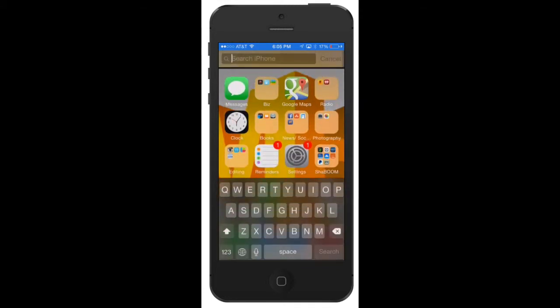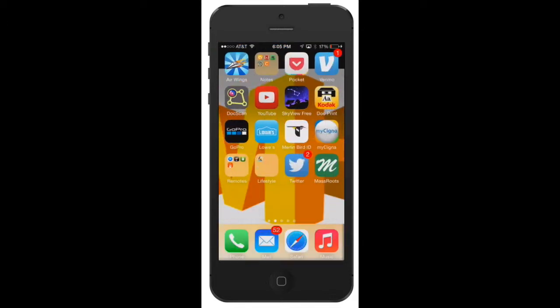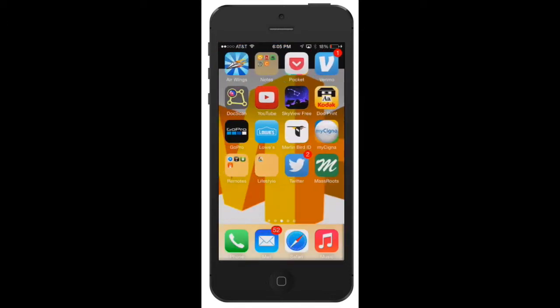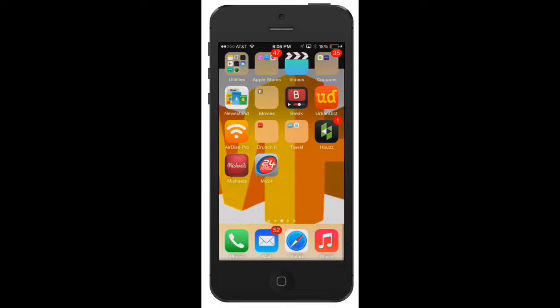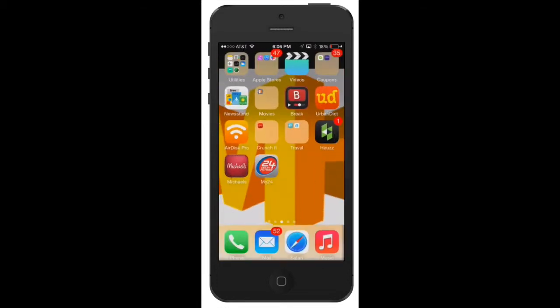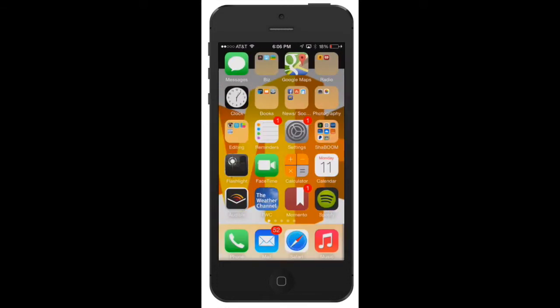Just pull down with your finger and this is Spotlight to search the iPhone. So, for instance, if you go through this, I've got a ton of games and apps—I mean, they're in folders, they're kind of all over the place. But let's say you need to open something real quick.